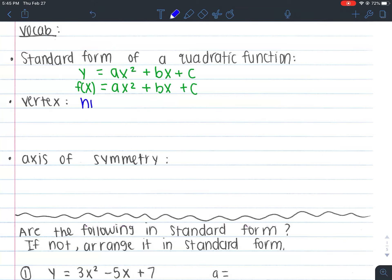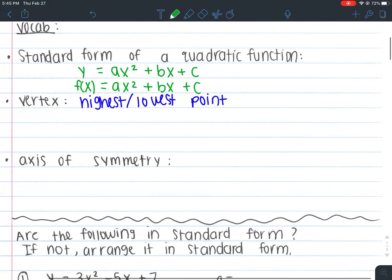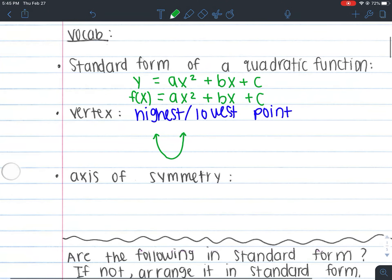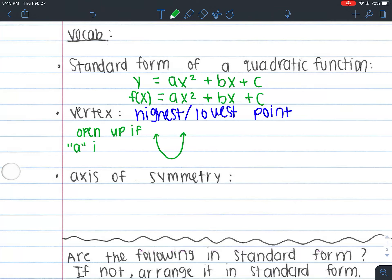The vertex is your highest or your lowest point, and that depends on whether your graph is a minimum or a maximum graph. Now, there are two types of quadratics you'll see. Some open up — if they open up, it means your a value is positive. You know it's positive when it looks like a smiley face.